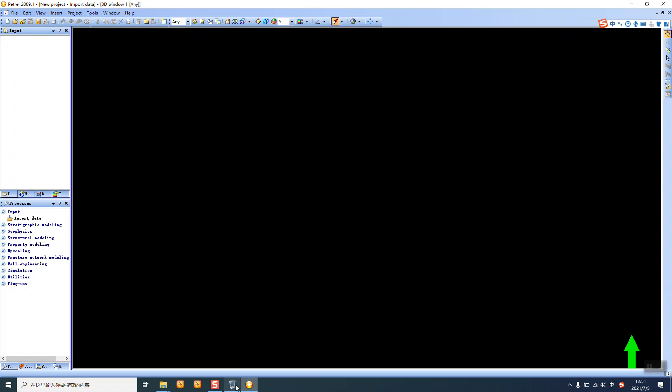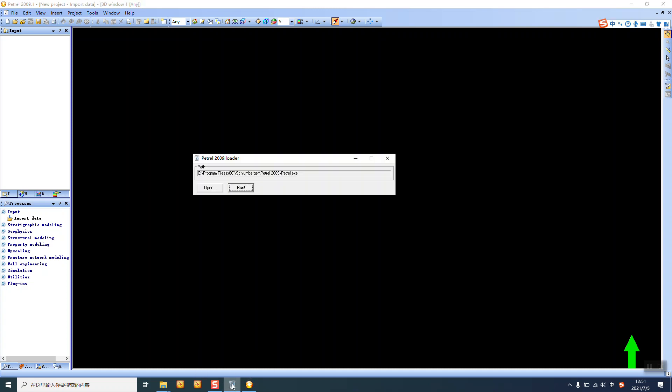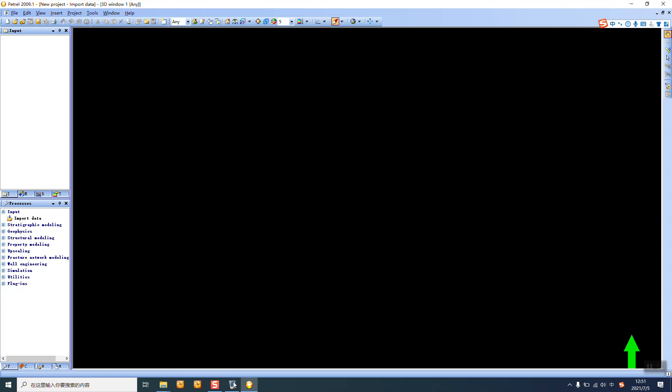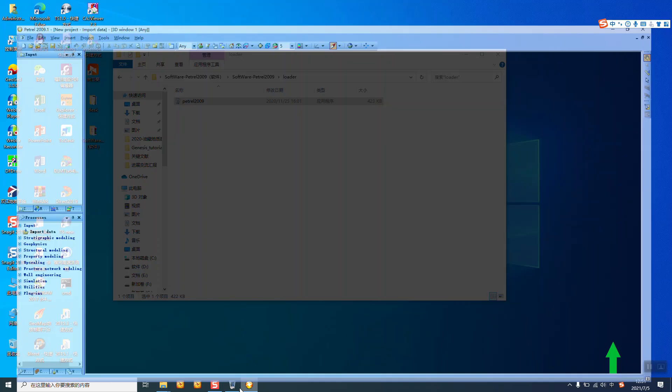During we use this software, we can't close this. We can't close the loader. Just minimize. Just minimize.